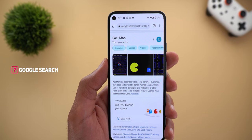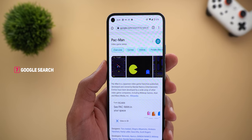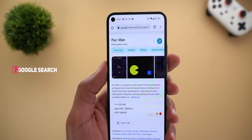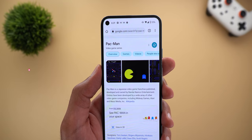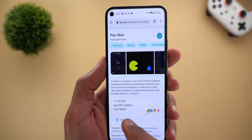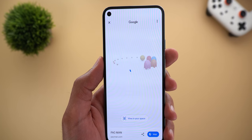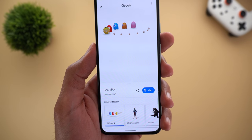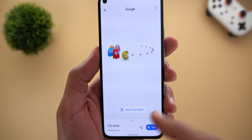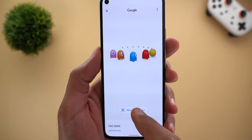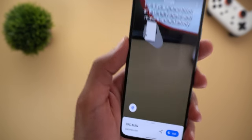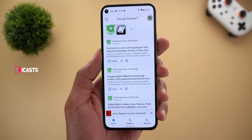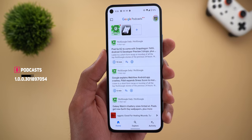Next, Google Search added 14 new Japanese characters you can view in your space, including Pac-Man, Hello Kitty, Gundam, and more. Search for any of the names, tap 'View in 3D,' wait a few seconds, and you'll see the full list of characters at the bottom. Choose one to view it in 3D, or view it in your space by scanning your environment and playing with them.